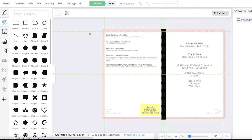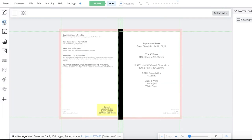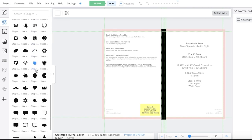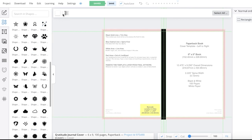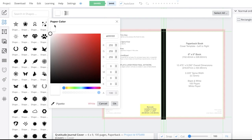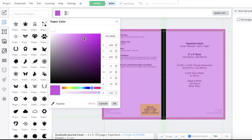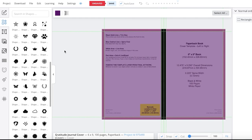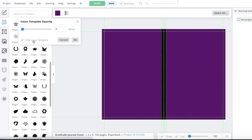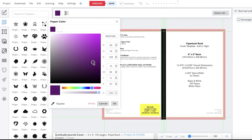After that, you can insert any kind of image, background, or element. Simply click on your elements on the left and choose any element. I'm going to first give this a color — on your top left you have your paper color. Go into the color wheel and select any color you want. I've chosen a really dark purple. If you can't estimate the shade, you can click on your template and hide your cover template to get a better idea of what your book cover is currently looking like.